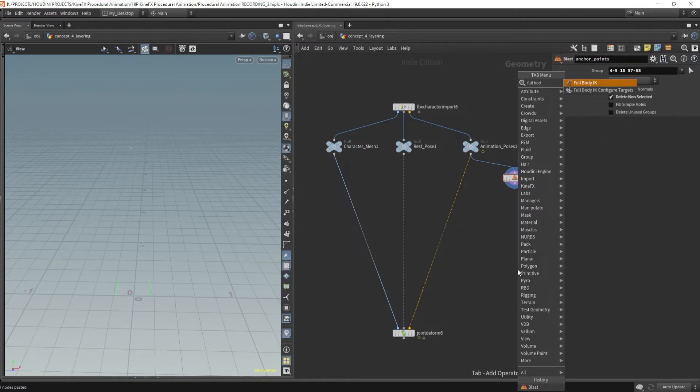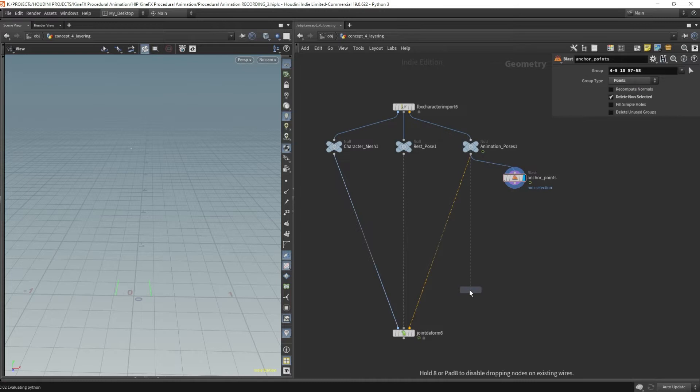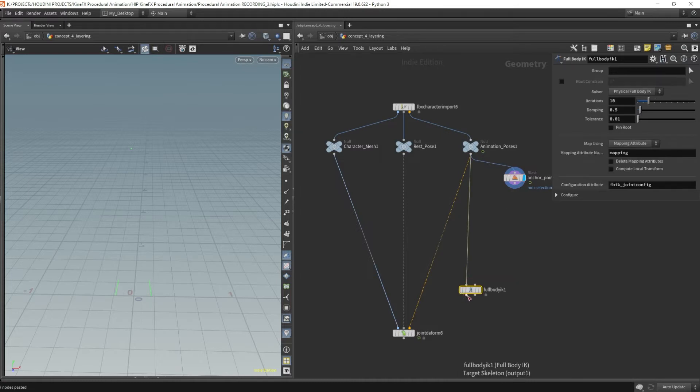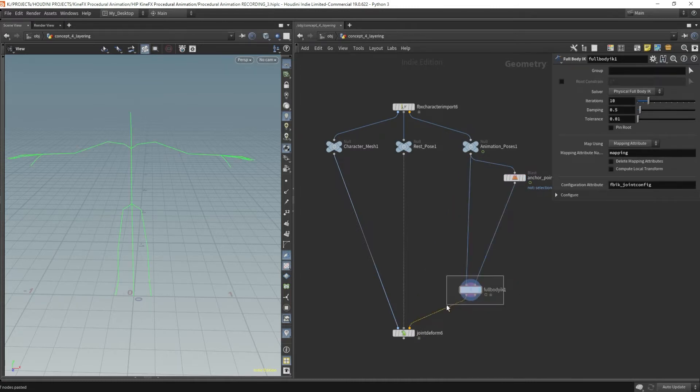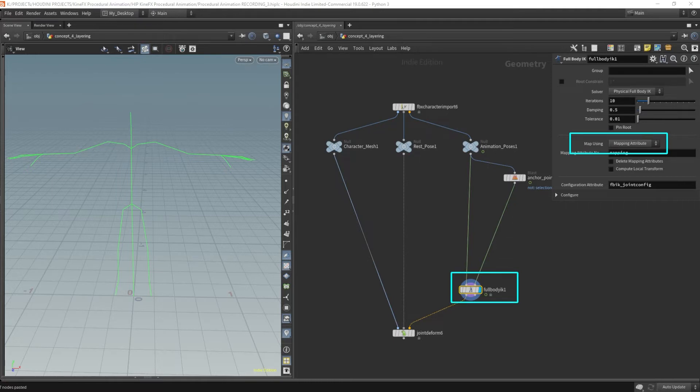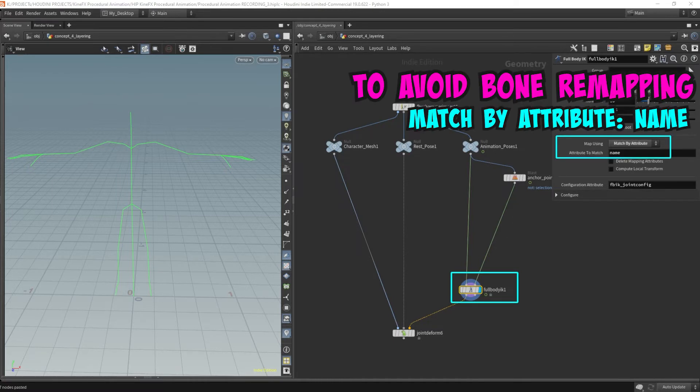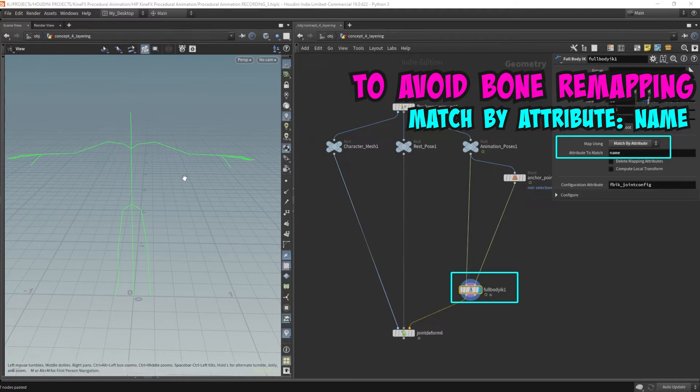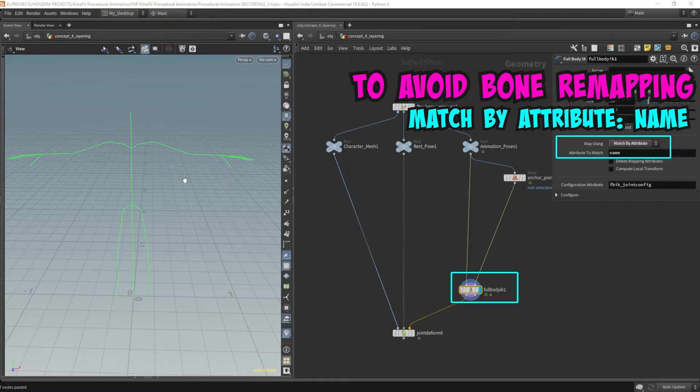Let's drop down that full body IK node. Now hook this all up. In the full body IK node, remember to set this map using two. So the match by attribute name. This will ensure that we can reuse the same skeleton bone naming with and avoid doing bone remapping.